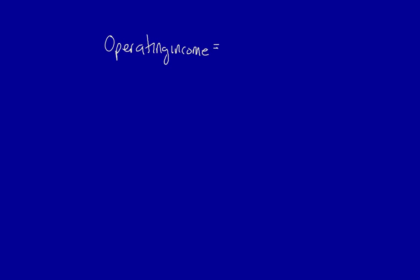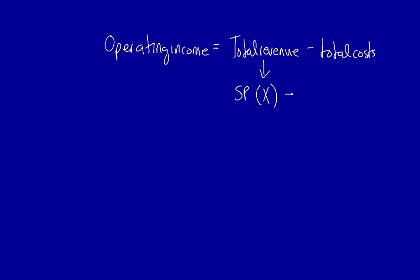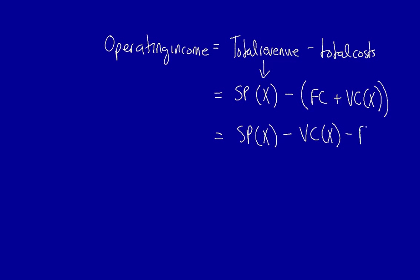Well, we know that total revenue is equal to selling price per unit times sales volume. Total cost is equal to fixed costs plus variable costs per unit times sales volume. Well, in that case, selling price times sales volume minus variable costs per unit times sales volume minus fixed cost is equal to operating income. We've now combined the two formulas in order to produce operating income formula.